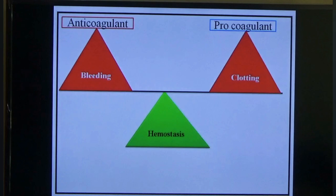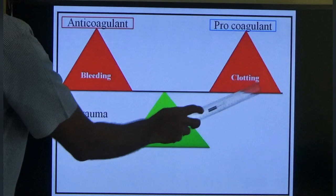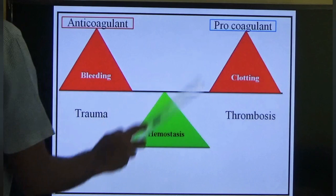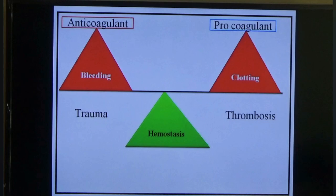For example, after trauma or injury, if anti-coagulant is less, bleeding starts. If pro-coagulant is more in the blood vessels, that leads to thrombosis. So the basic disturbance of hemostasis leads to thrombosis. What are the four components helping hemostasis?